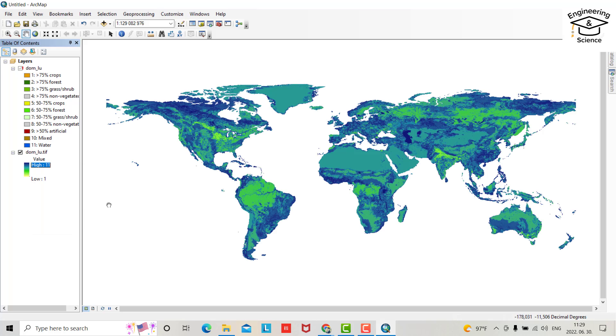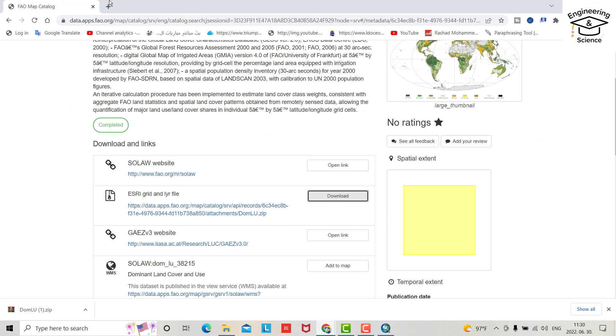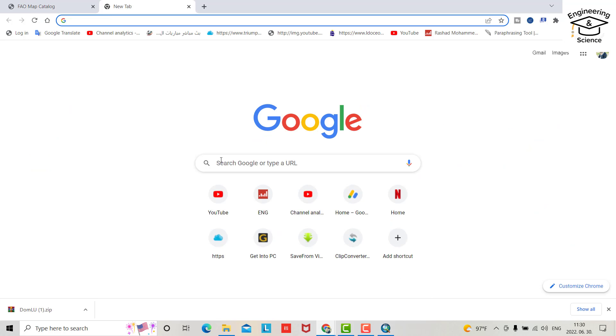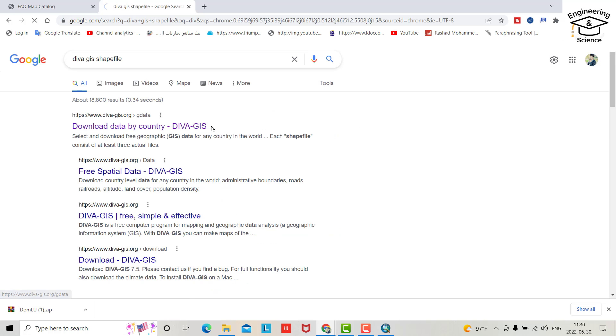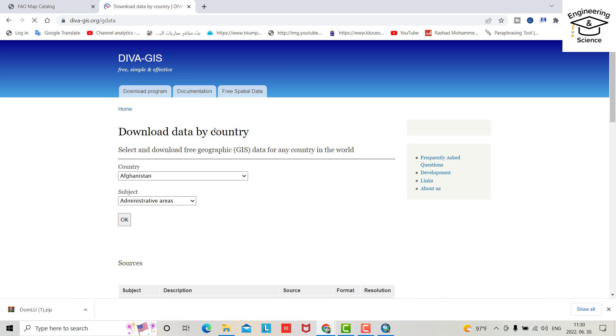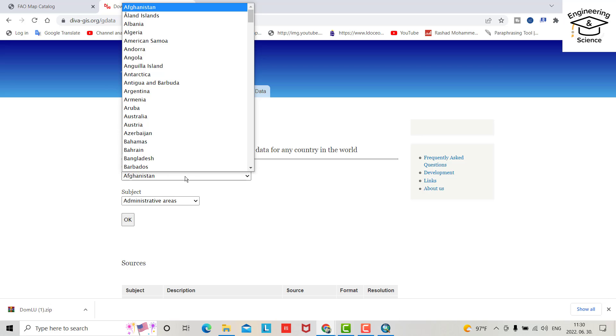Then I want to find land use land cover for Hungary, as respect to them because they gave me opportunity to get master degree. So just search for DIVA-GIS file download by country. I select Hungary, administration administrative area.